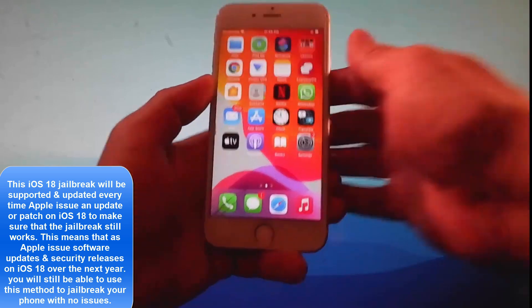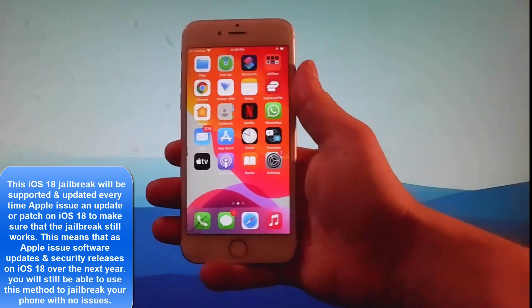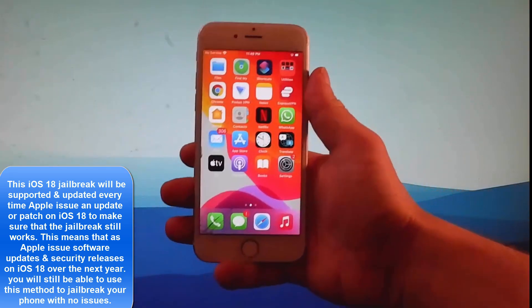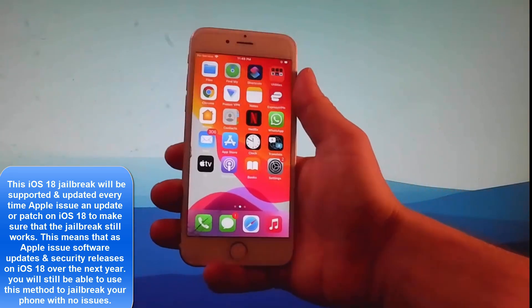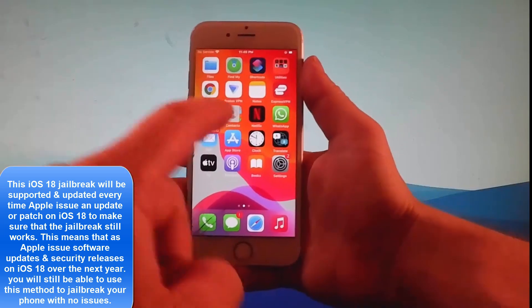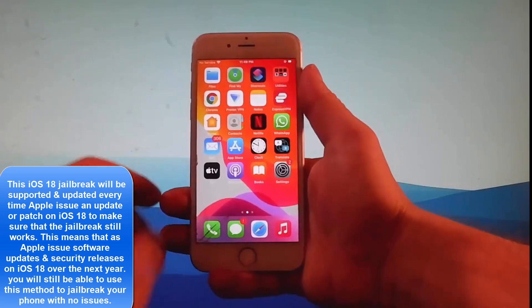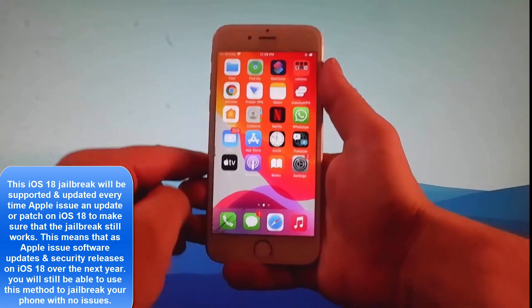Hey guys, today I'm going to show you how to jailbreak the latest iOS device. This tutorial works for iOS 12 and up, and as you can see here I have my phone already, and I'm going to show you how it's done.